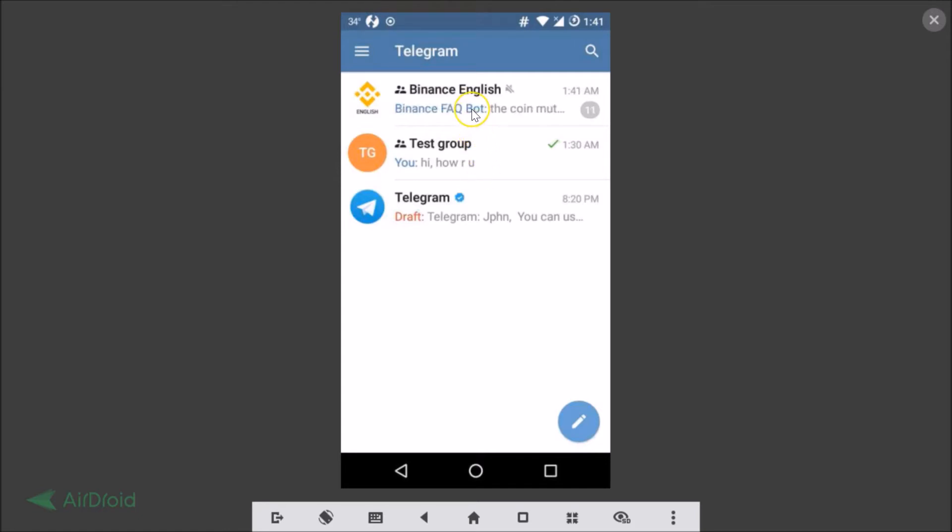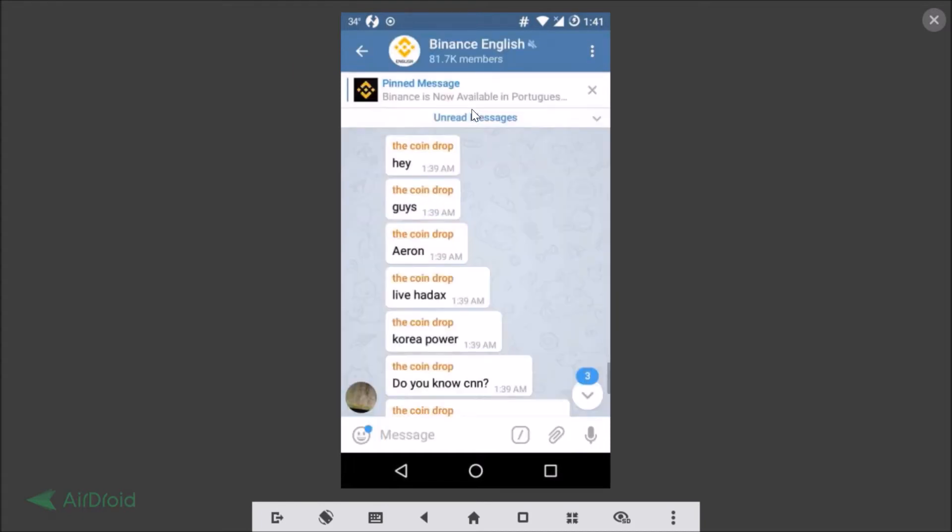You need to open the group that you want to leave. I want to leave this Binance English group - just too many messages. You can have your reason.